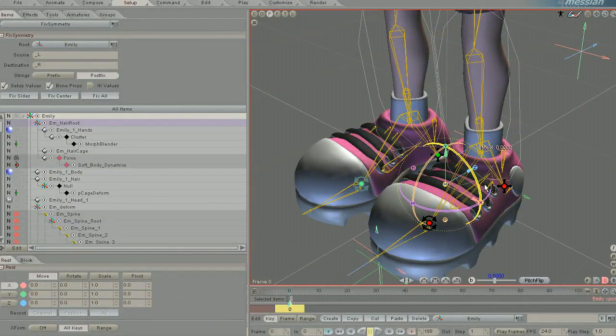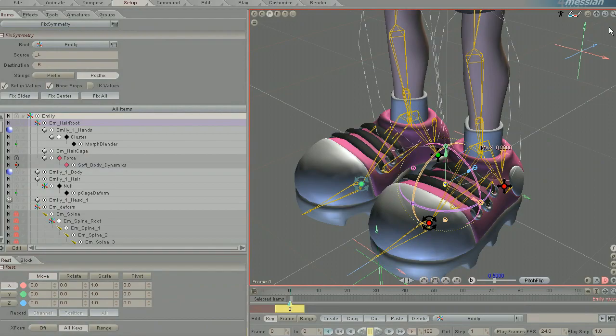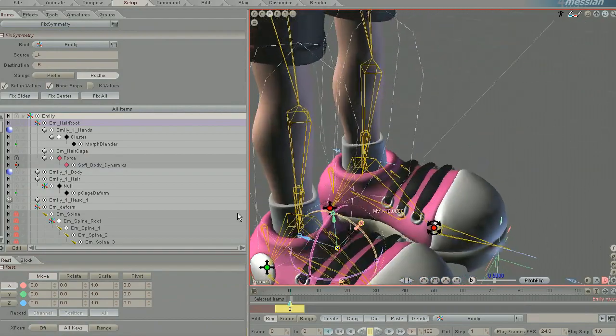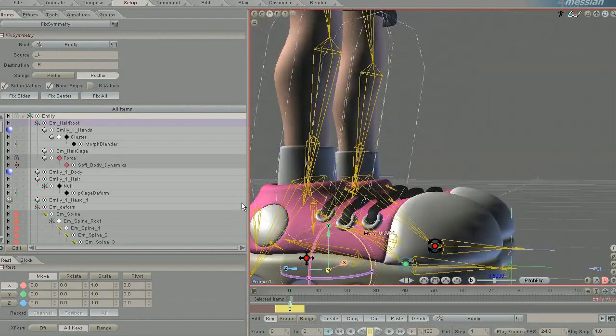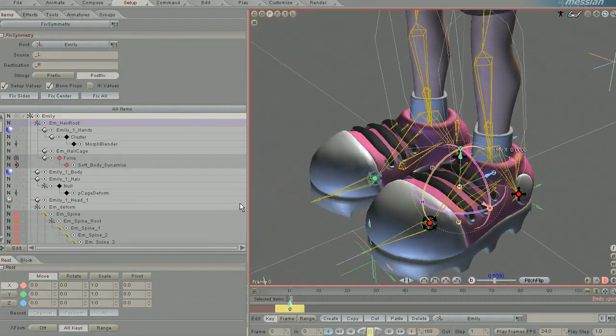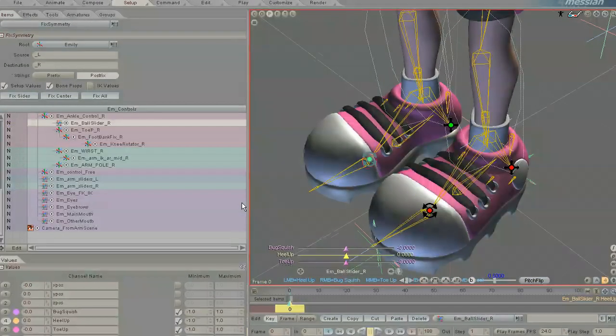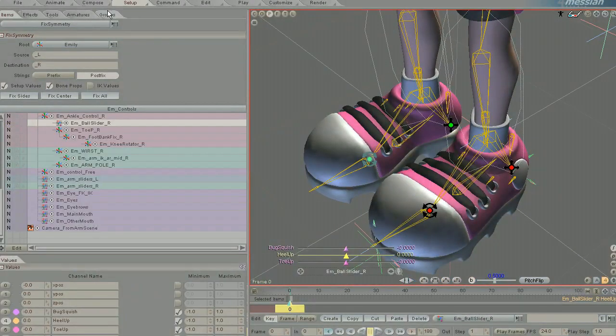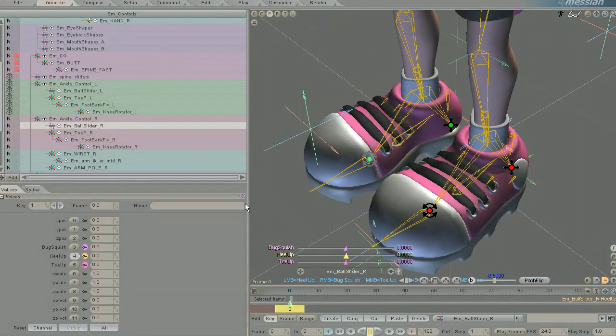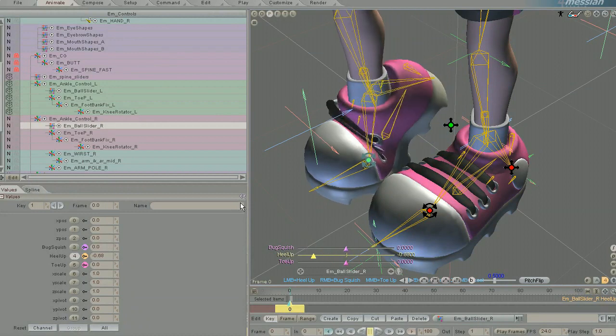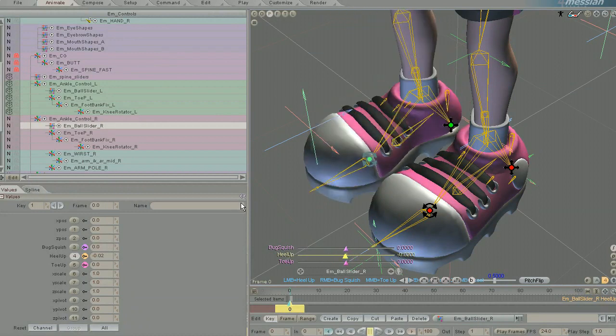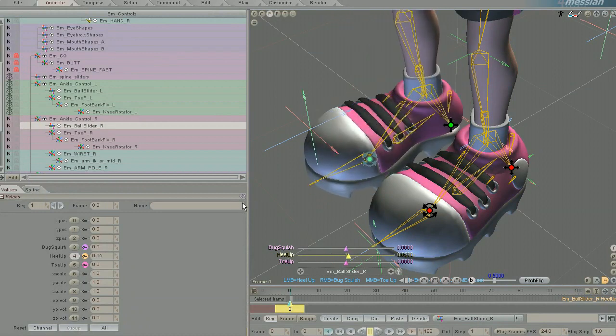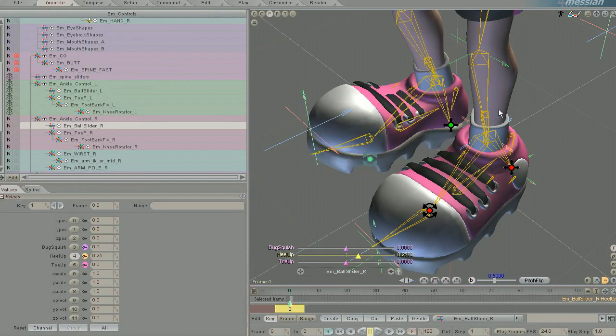You should see that the left side is now matching the right side in the placement, positioning, and settings of all the bones. And so now I have a really good-looking rig that works on both sides instead of just one.